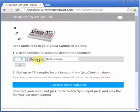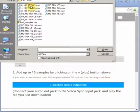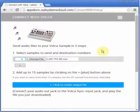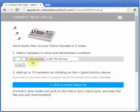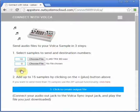First, click Choose File to choose Assemble. Pick up your file. Select the destination number. Click Plus to add more files.